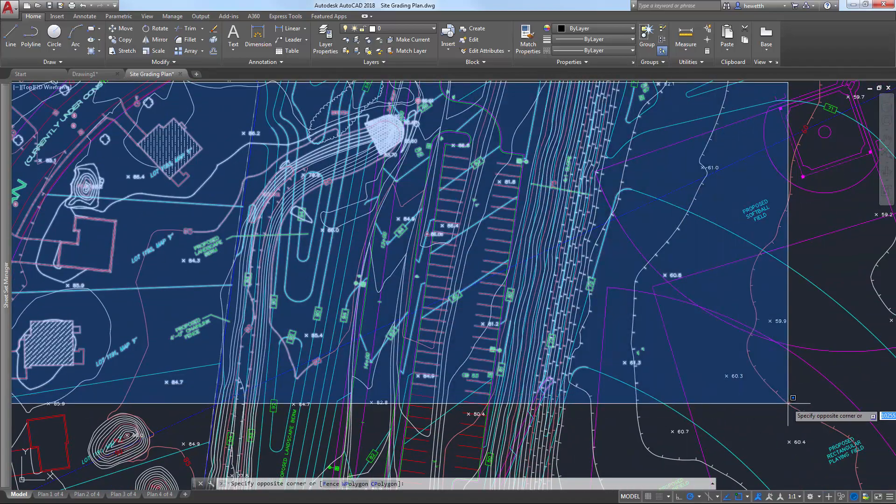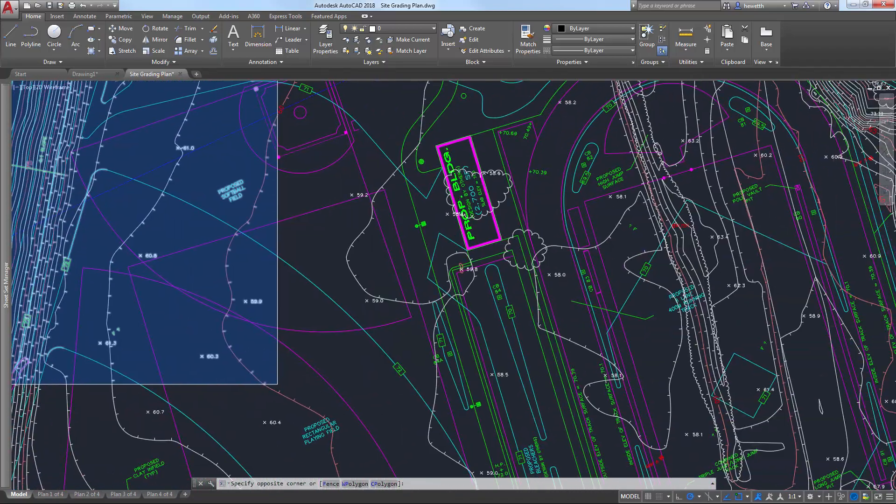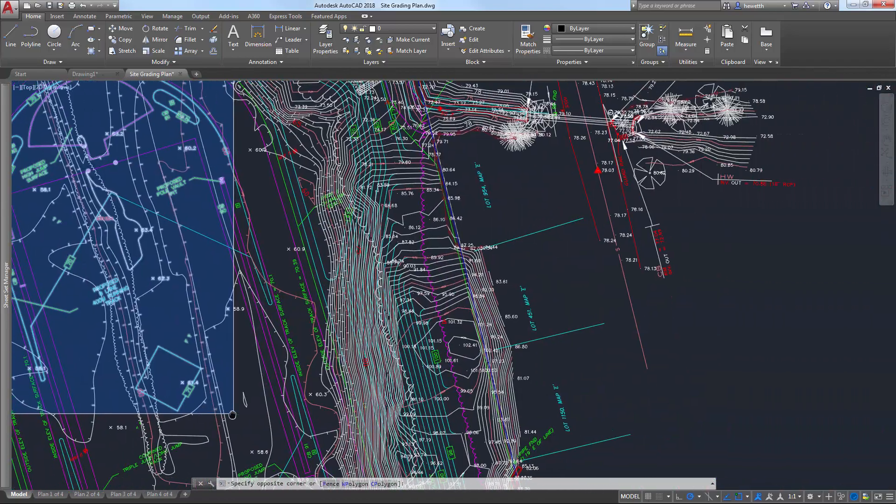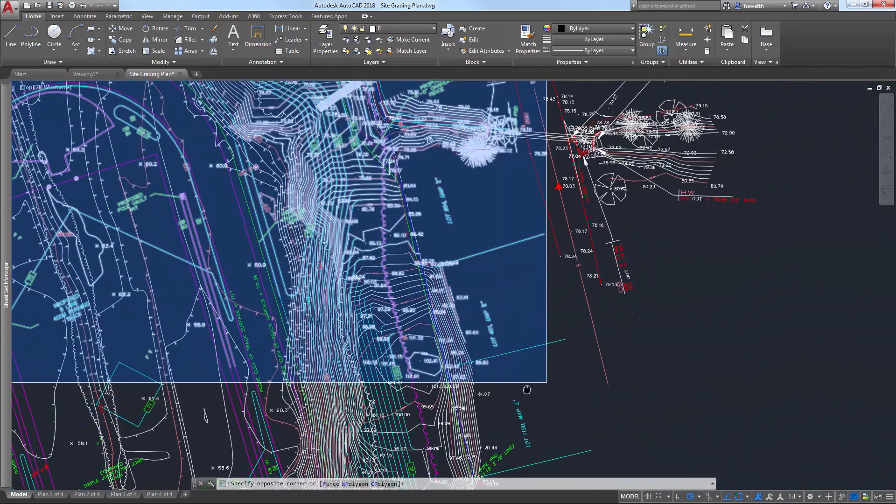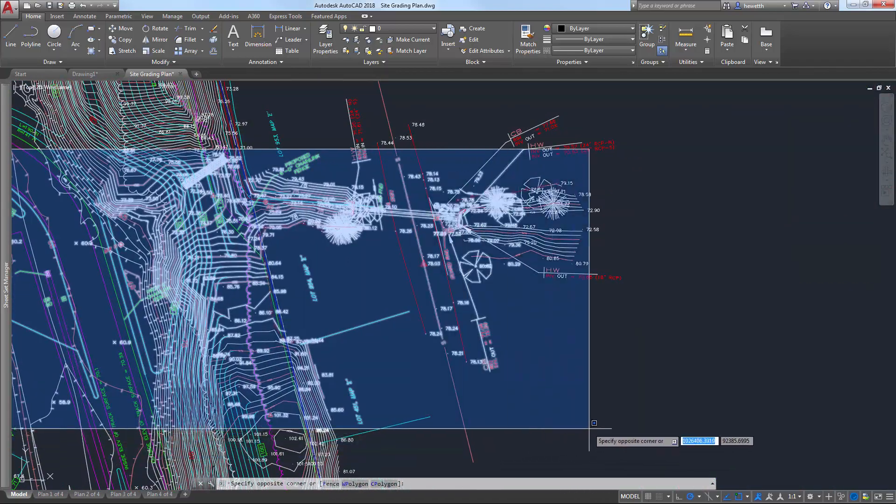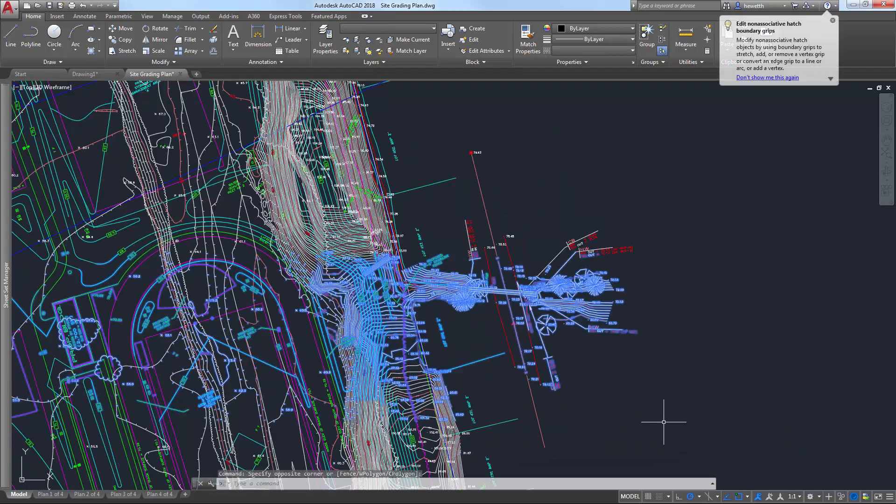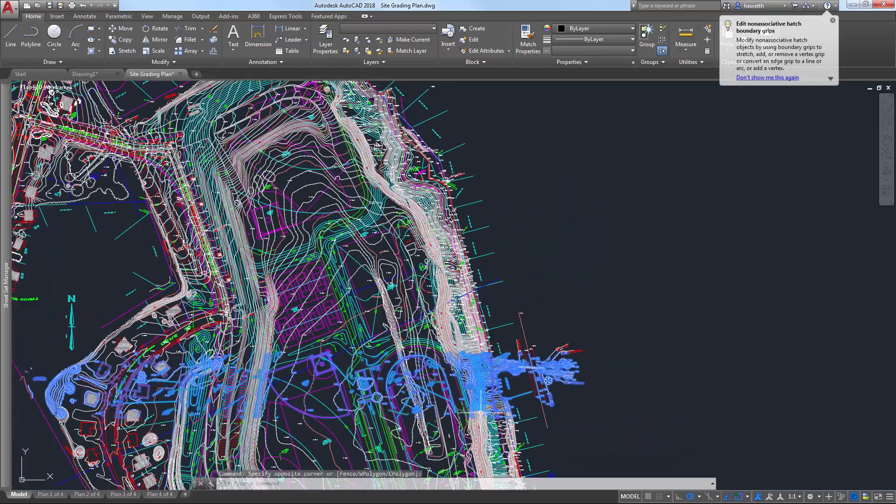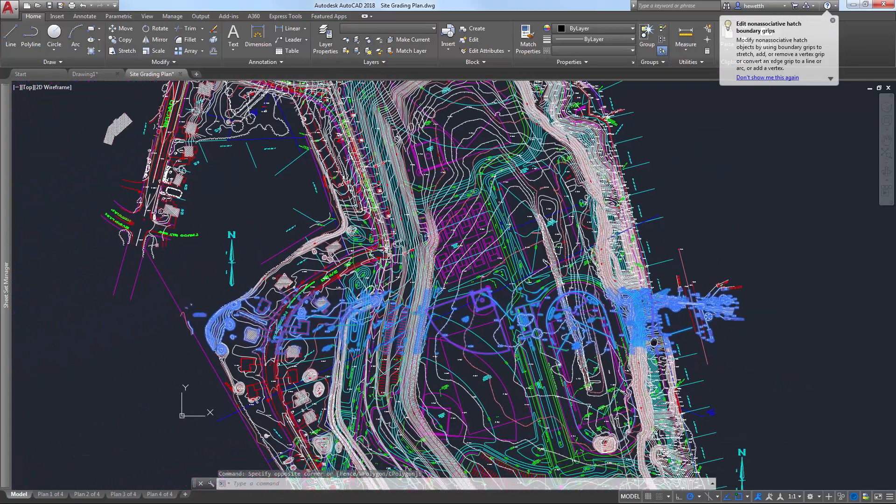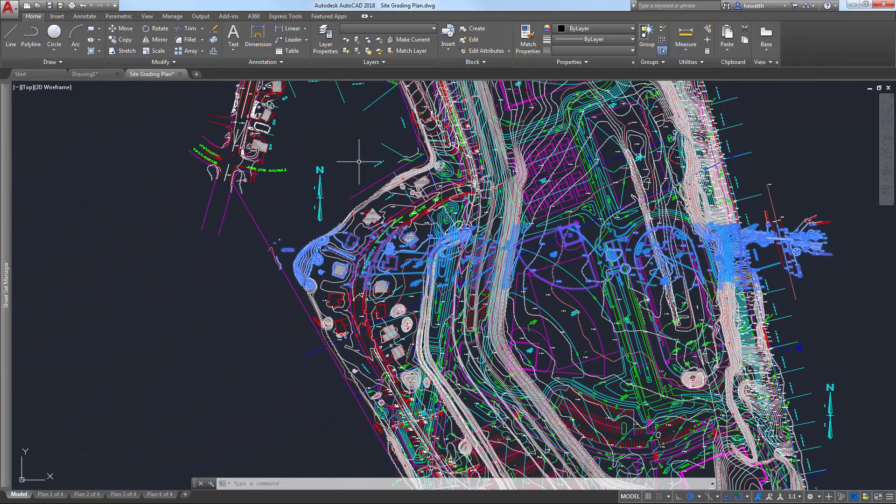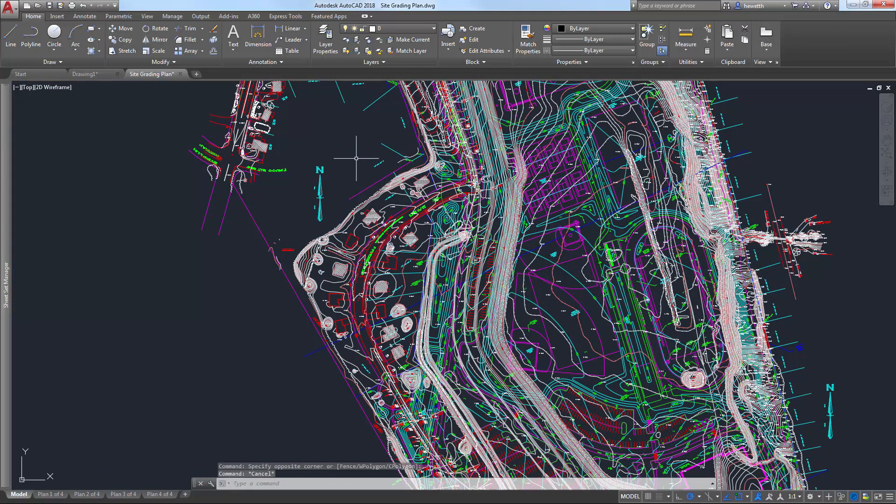If you're using a rectangular window or crossing selection, for example, or even polygonal, fence, or lasso selections, you can begin the selection window in one part of your drawing and then pan and zoom to another part while maintaining selection of the off-screen objects.